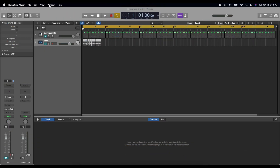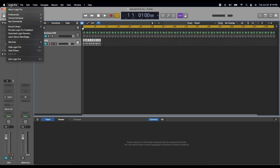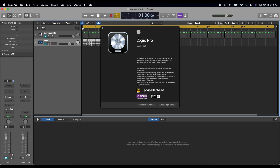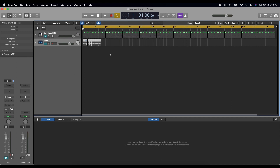Welcome to a tutorial on Logic Pro. For this tutorial I'm using Logic Pro version 10.6.2. What I'm going to show you today is how you can record audio effects in real time.